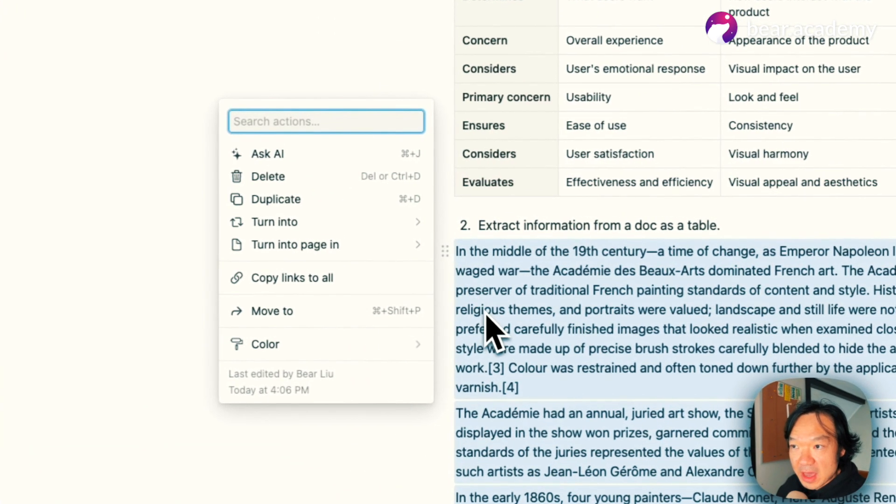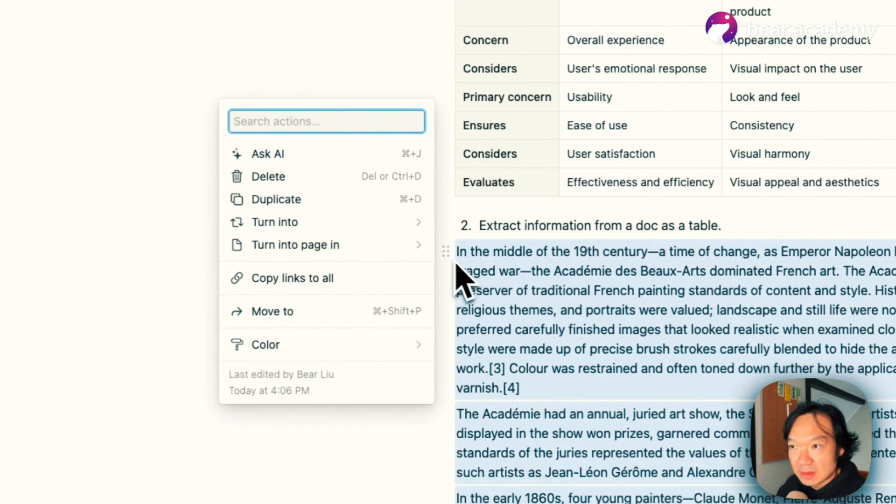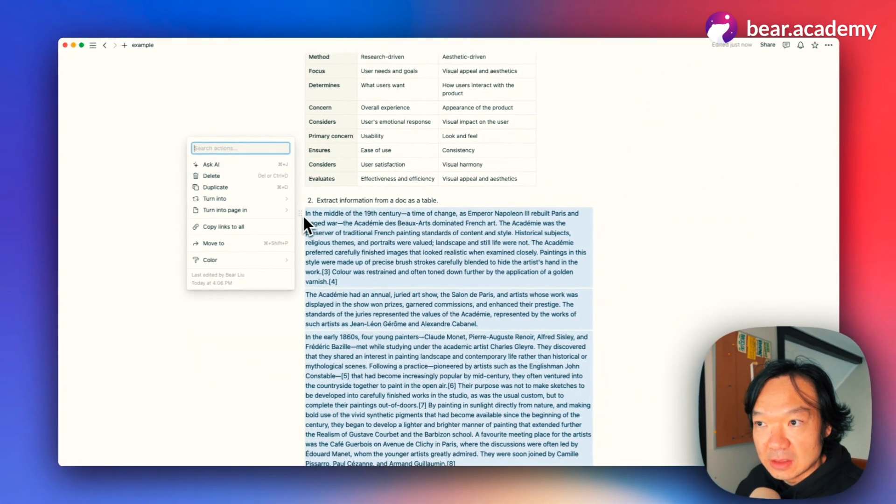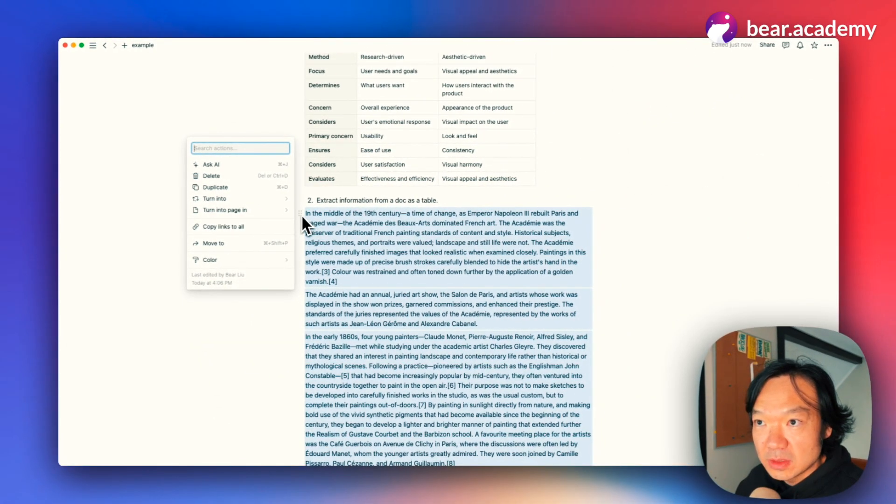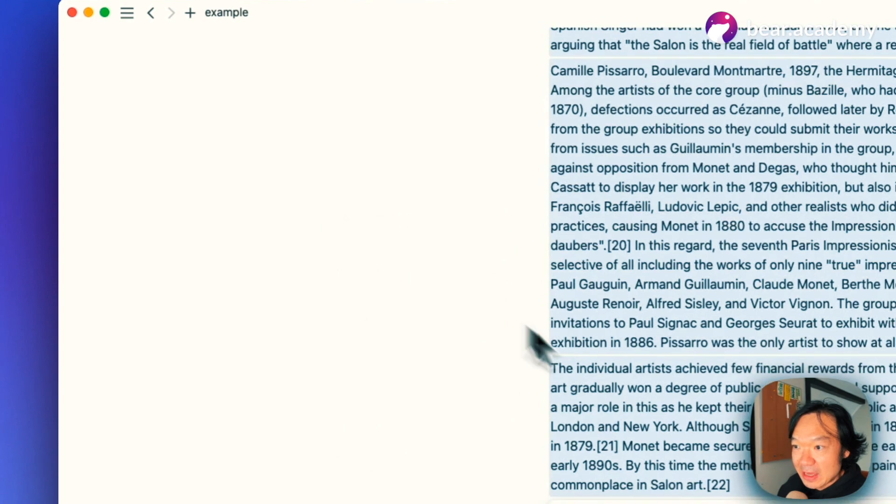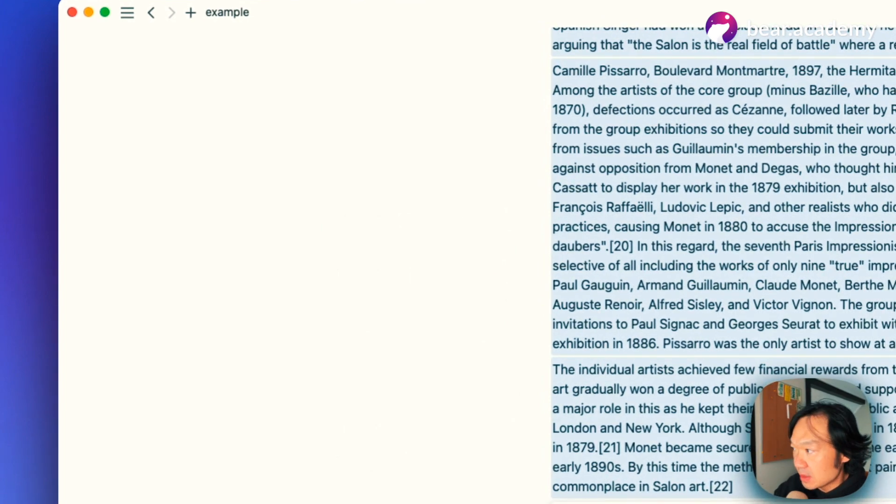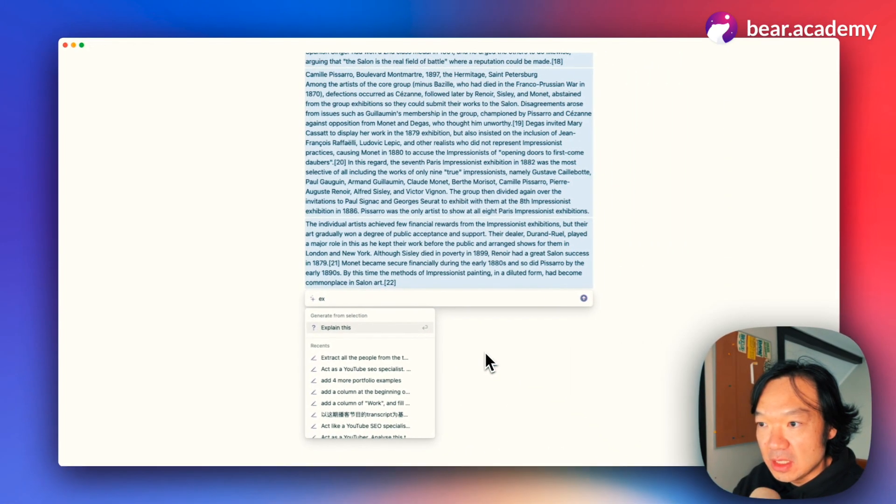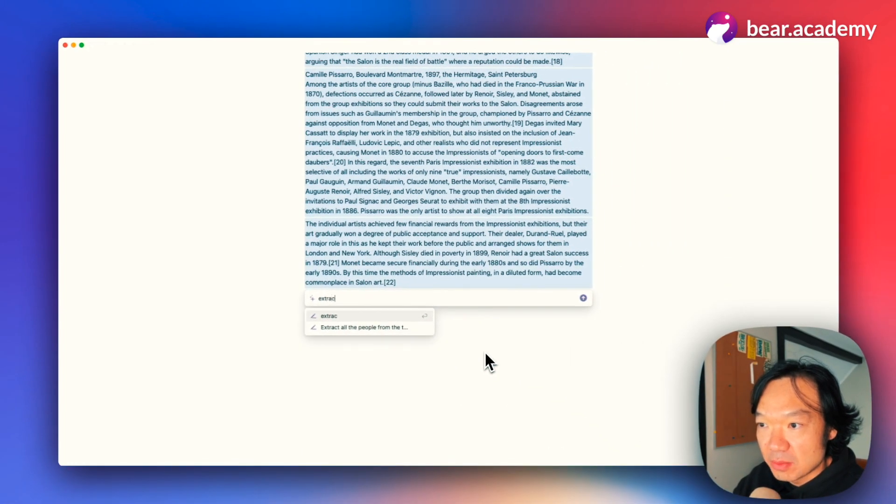Let's try to extract that information from this document. If we tap, if we click the handle, then we can tap Ask AI. Now let's key in the prompt.